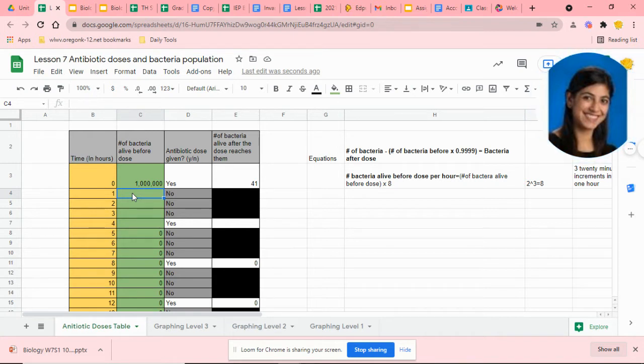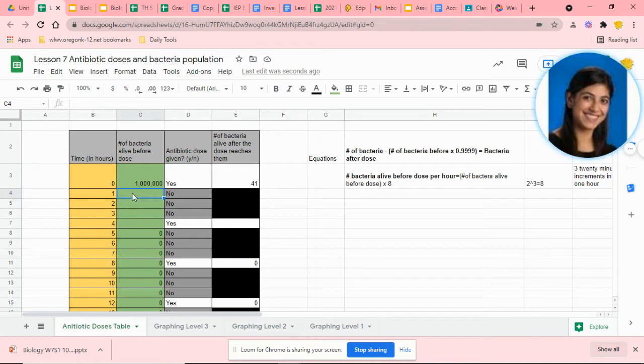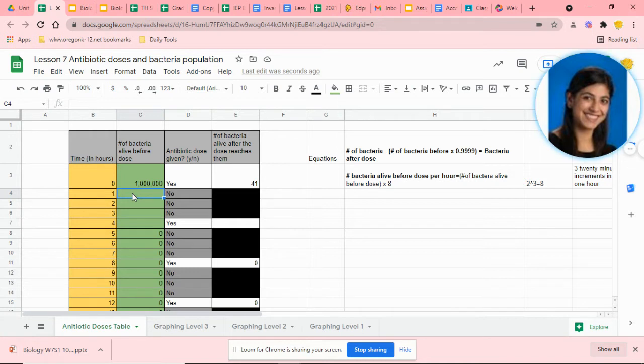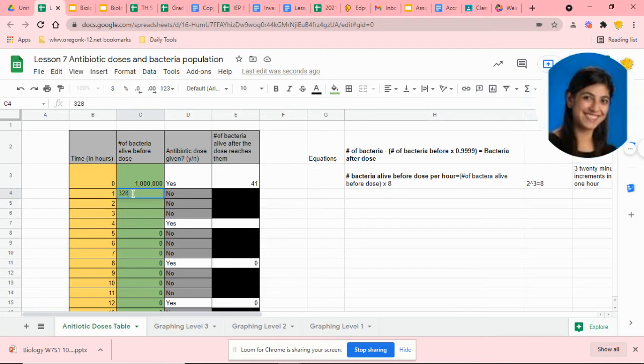You're going to take 41 and multiply that by 8, because that was what you should have gotten after the bacteria were killed and the ones that were left over. That would leave you with 328.